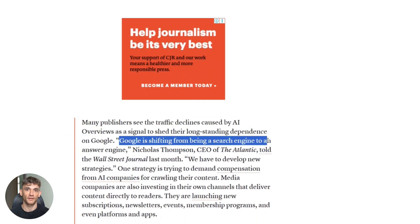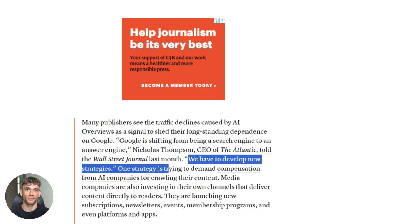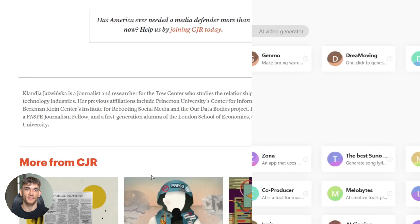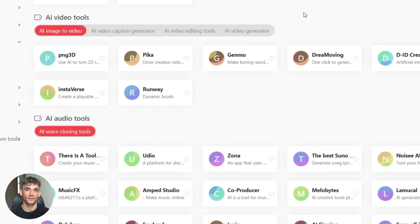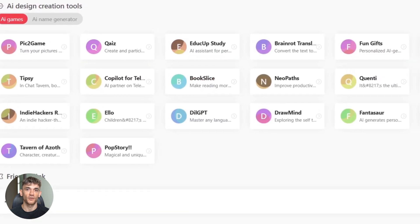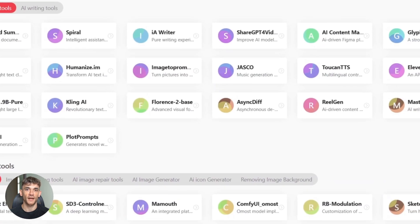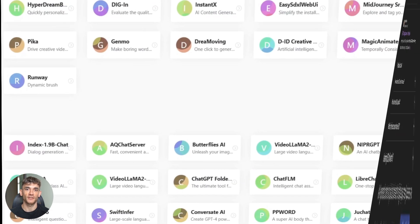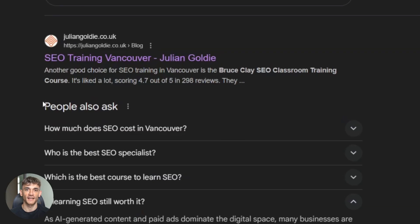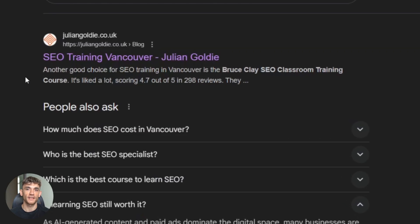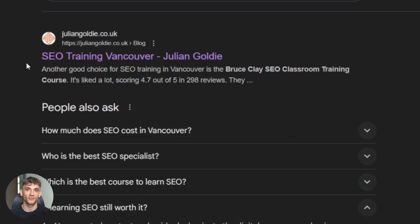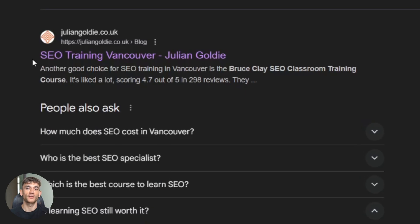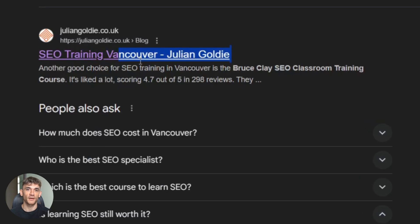But here's what I love most about this process. The time savings are insane. What used to take me four to six hours now takes about 30 minutes. Research, writing, optimization, everything. And the results are often better than what I created manually. I've used this exact process to rank for terms like AI SEO tools, content marketing automation, and local SEO strategies. All competitive keywords. All first page rankings within a month.